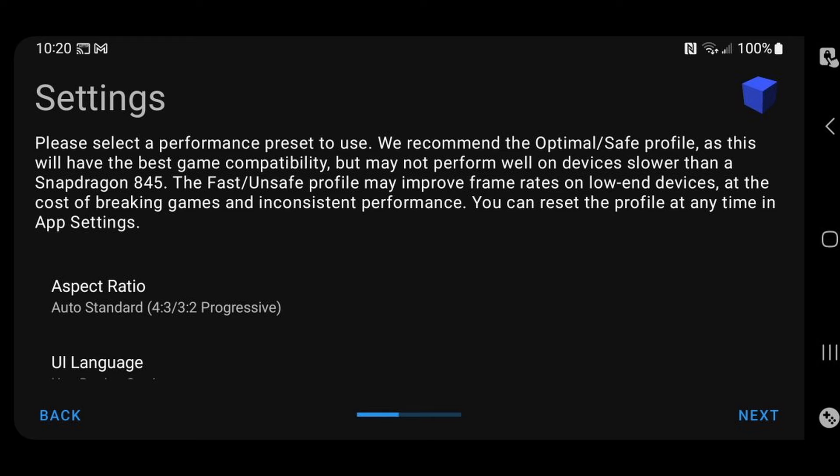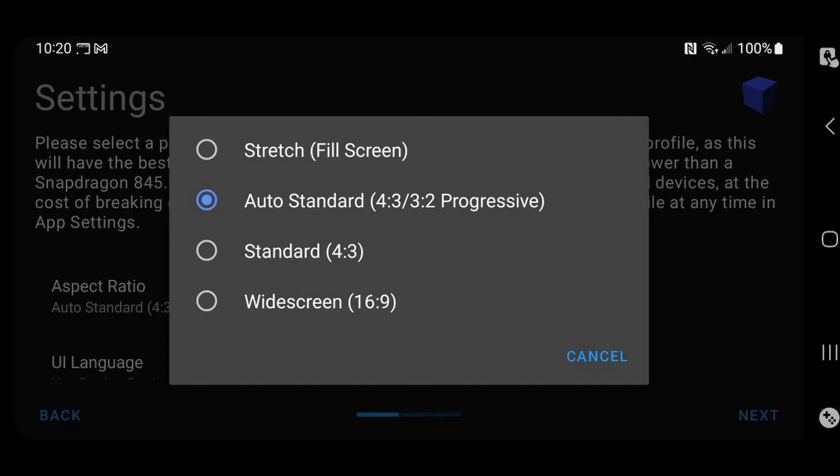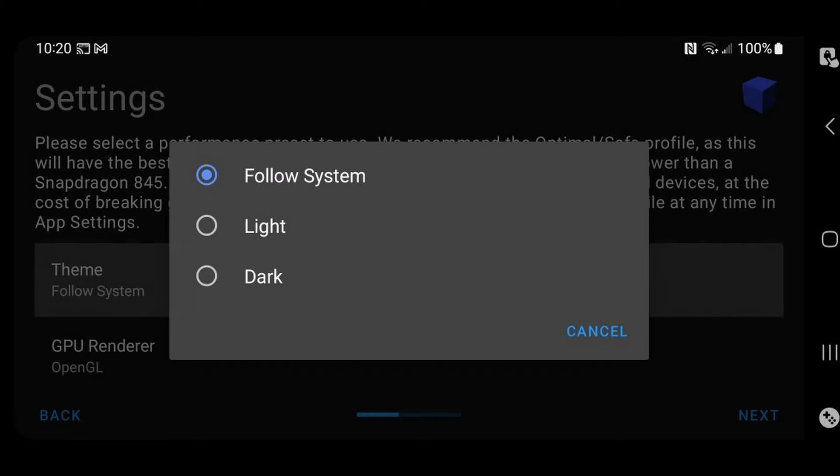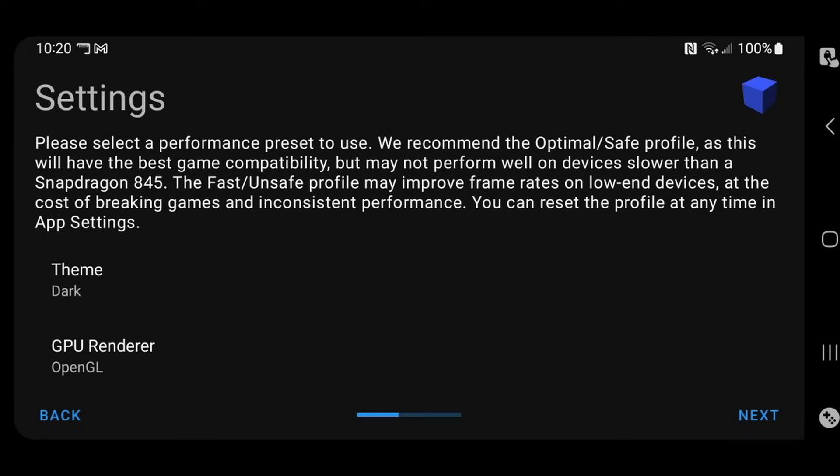Now if we scroll down to aspect ratio, I prefer to play my games in 16 to 9 aspect ratio. I prefer full screen, but if you guys would like to leave it at the original way the games were intended to be played, which is 4 to 3 aspect ratio, then leave it on auto standard. If you scroll down to theme, you have the option to change the emulator theme to light or dark. I prefer to leave it on dark.